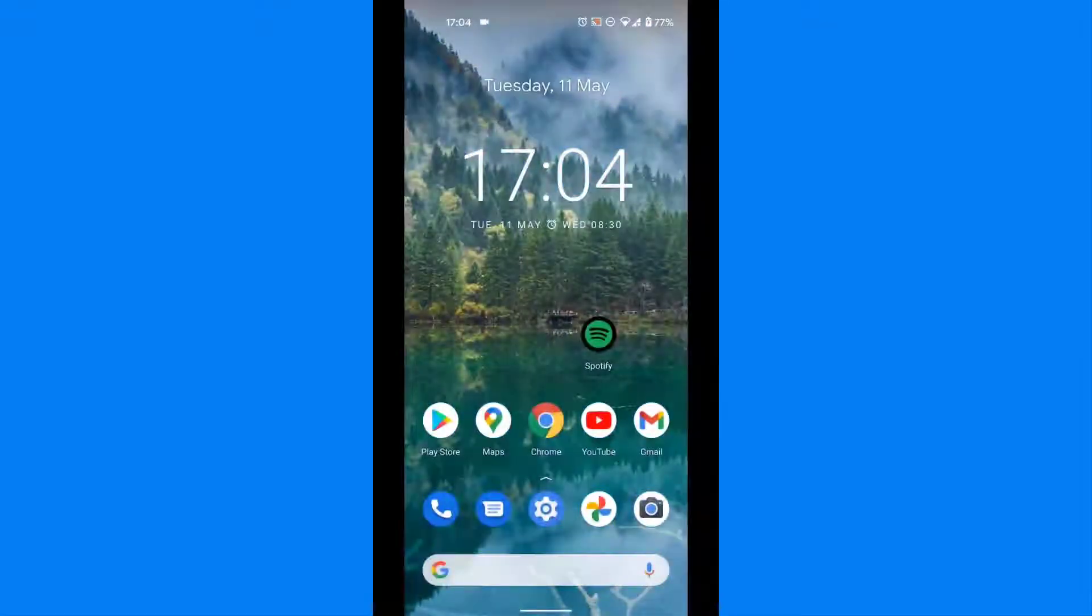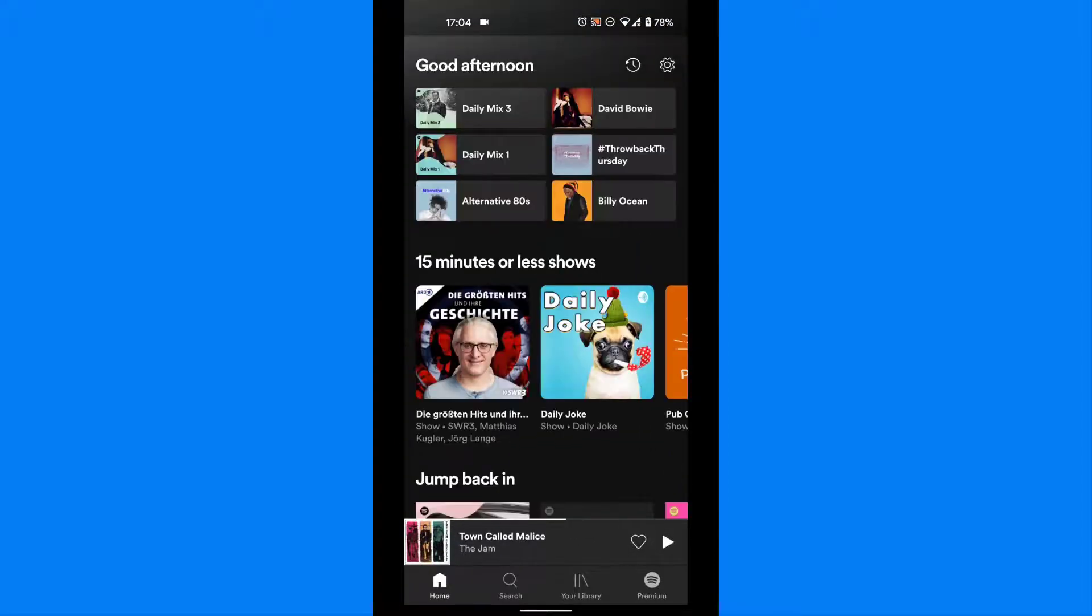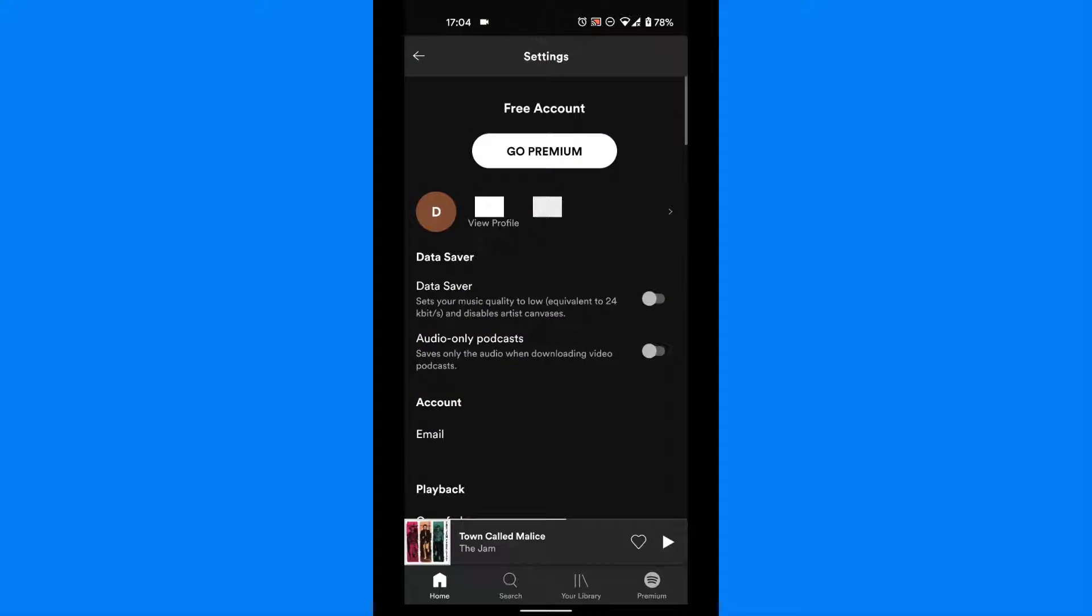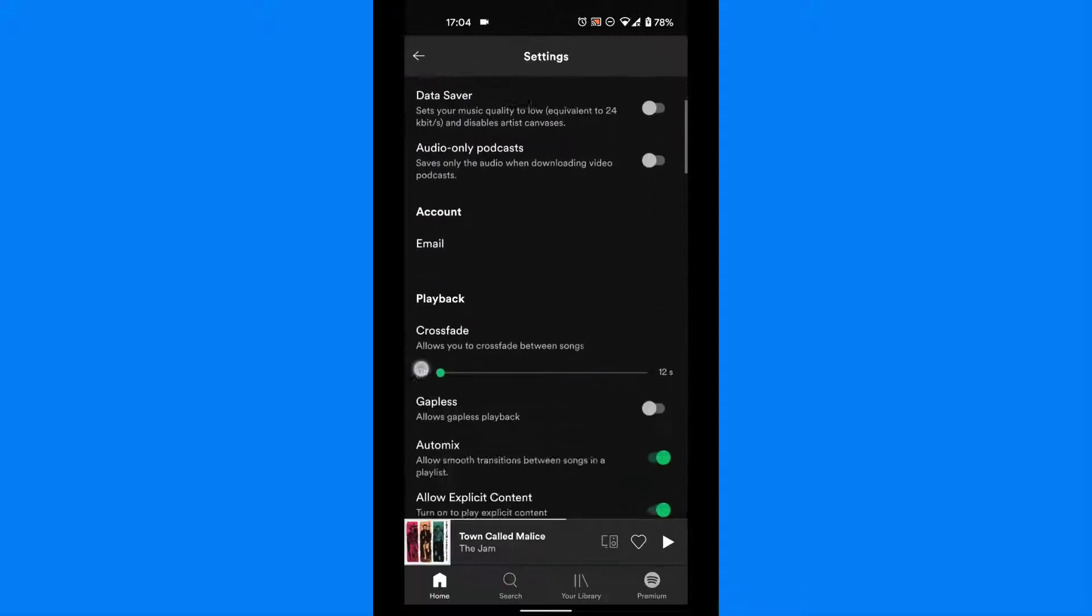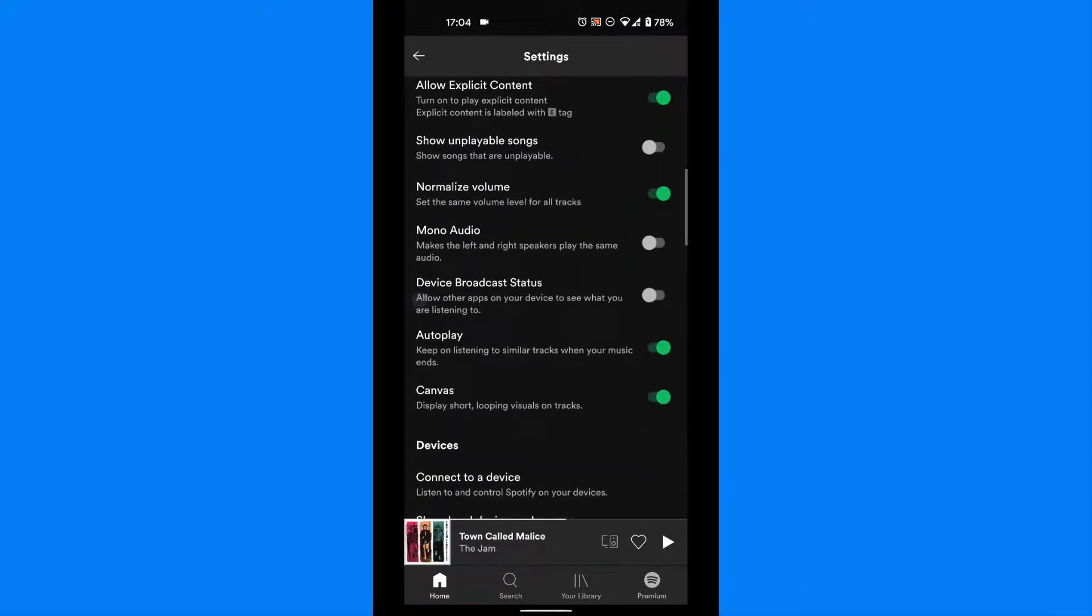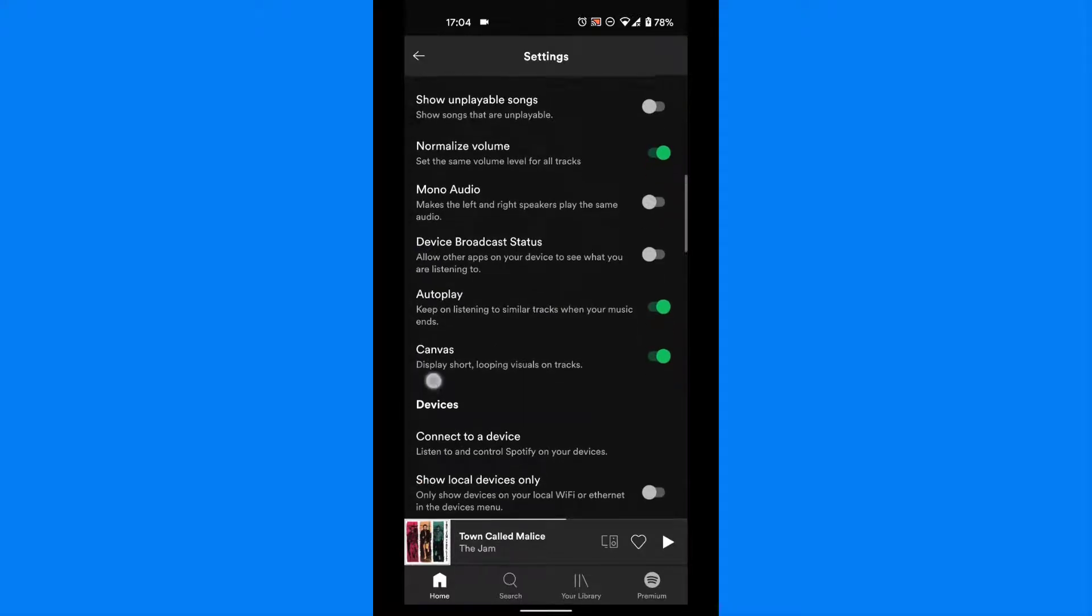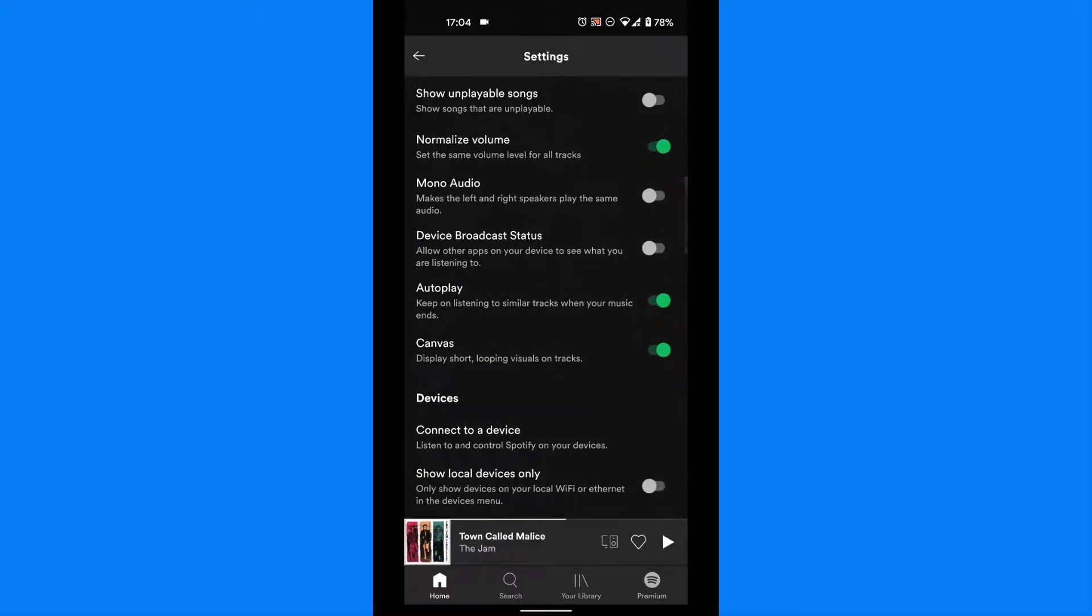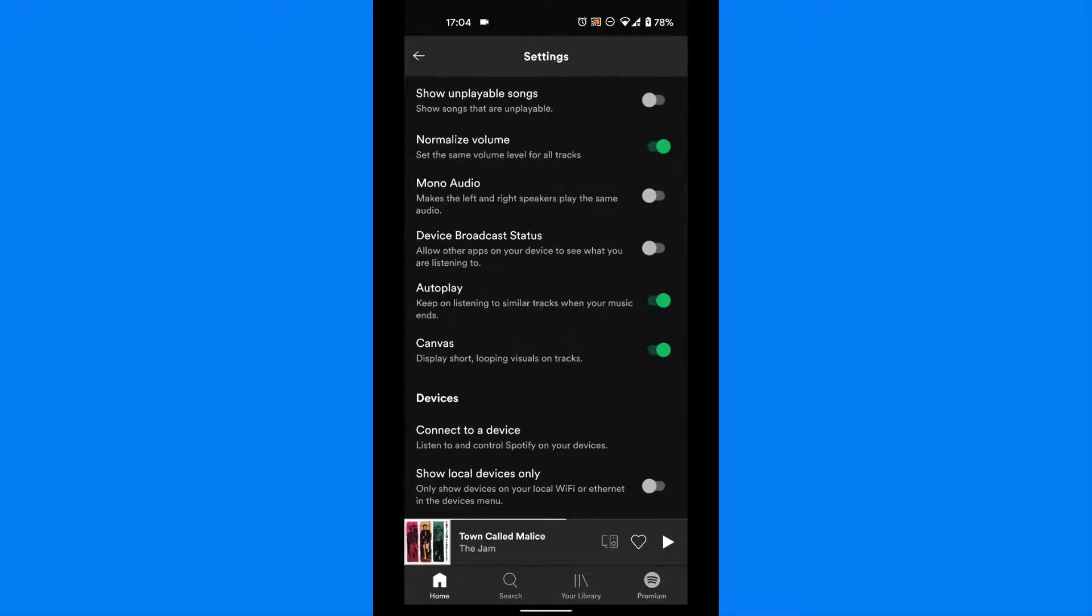On mobile, tap to open Spotify. Tap the settings icon in the top right corner, scroll down to auto-play, and finally tap the slider to off.